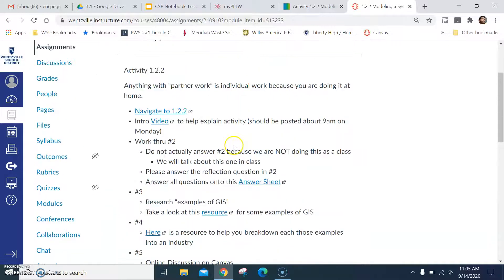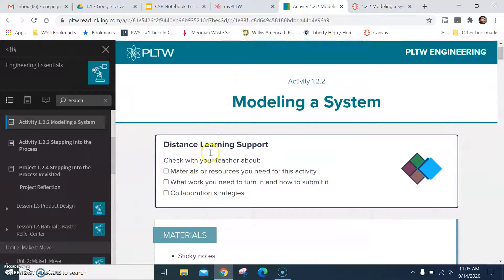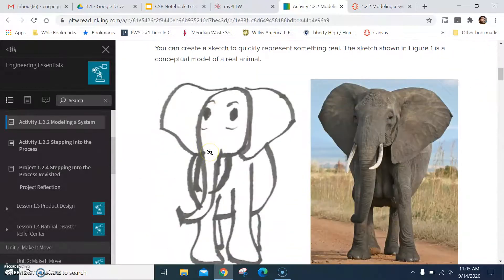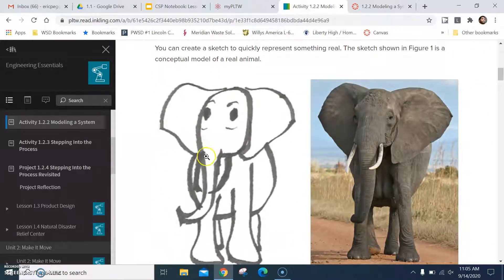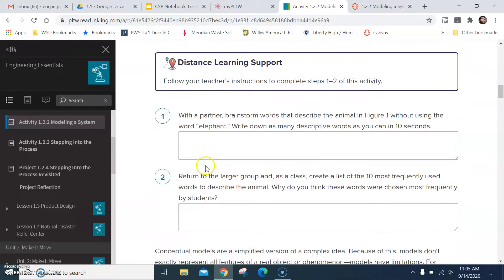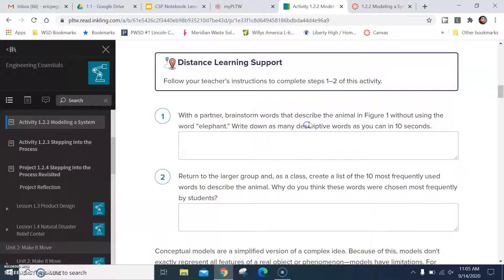Okay, let's look at the activity real quick. Starts off with the picture of the elephant and remember, with a partner is all individual work. So go ahead and give me a list of words without using the word elephant that will describe you. Put them in there, just give me a list of five or so words.